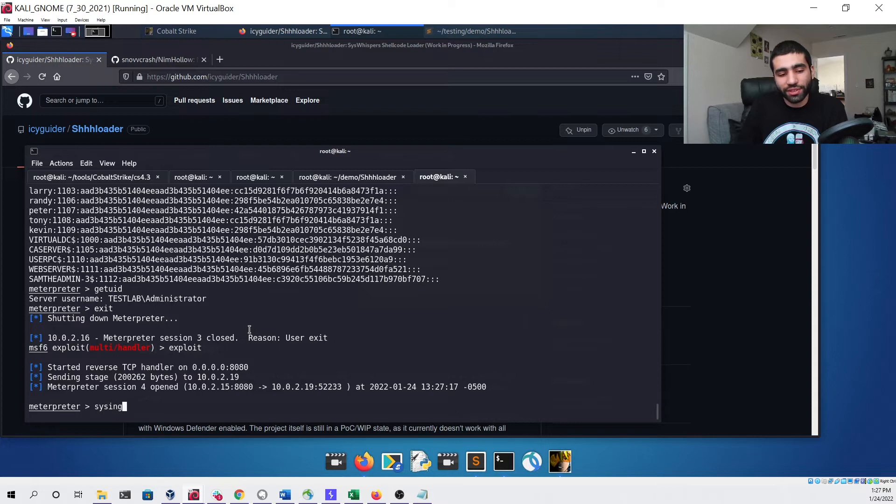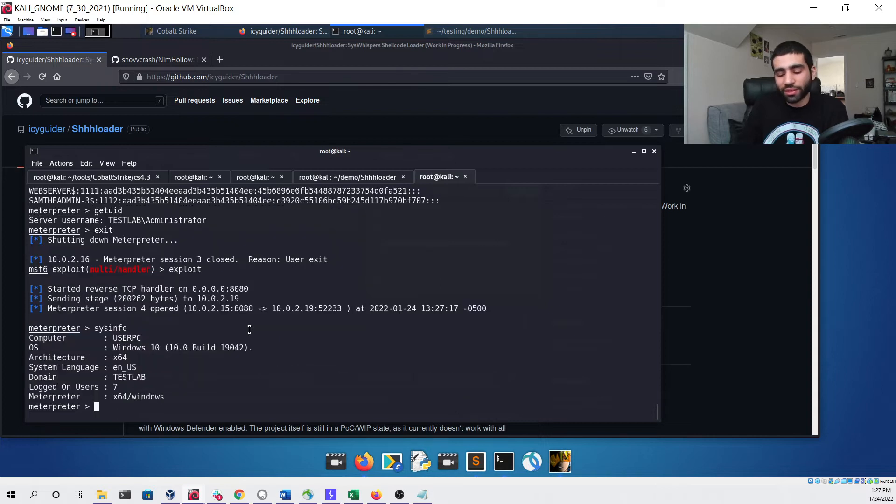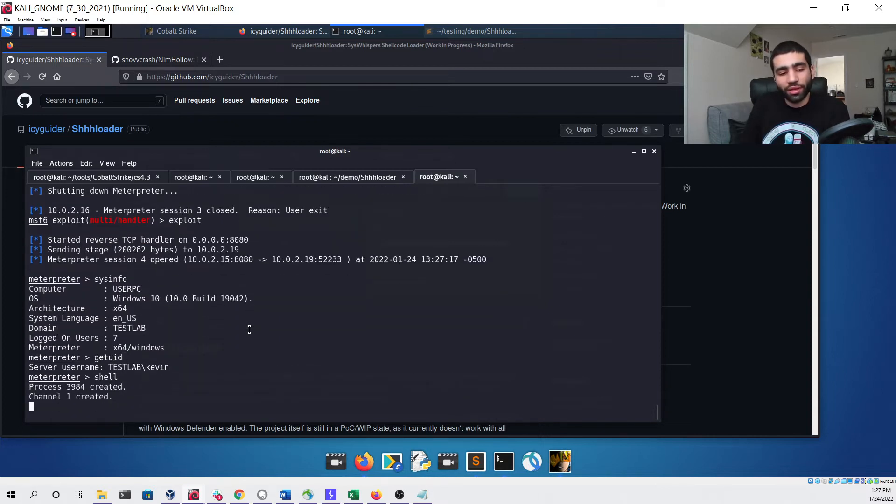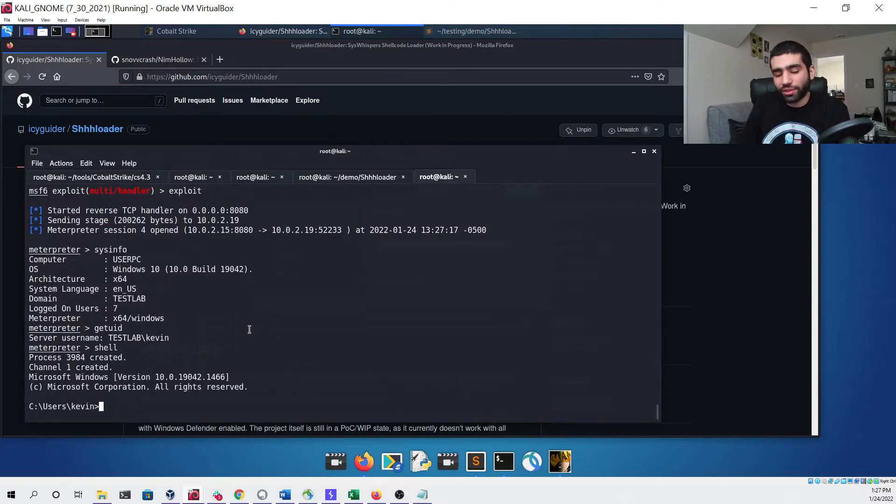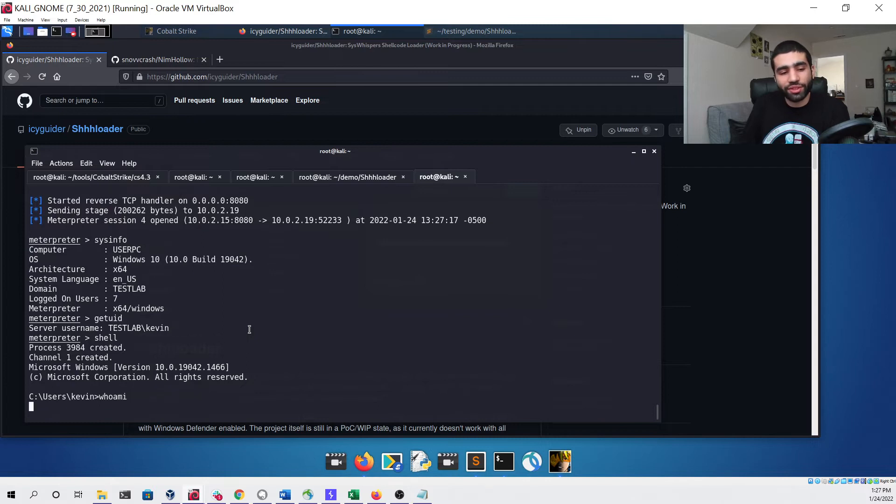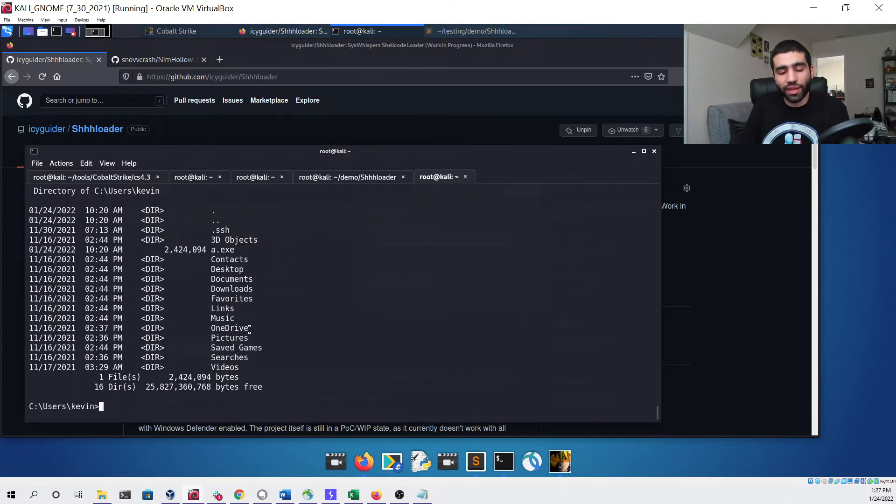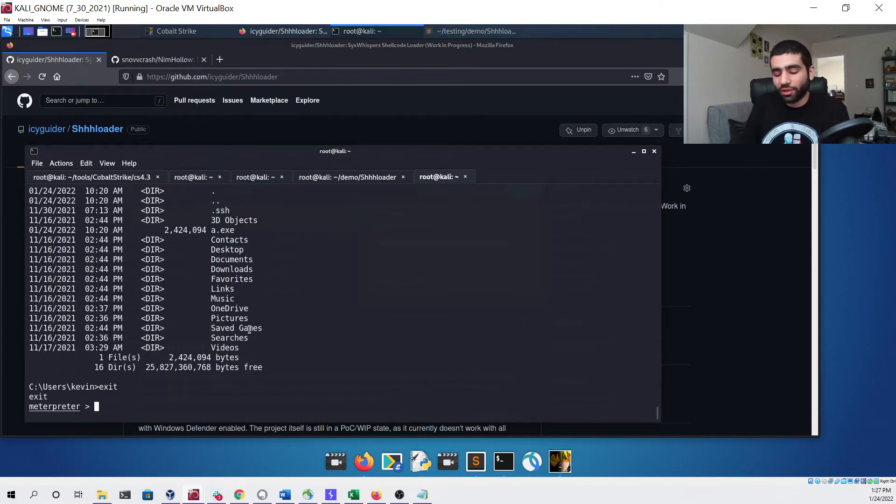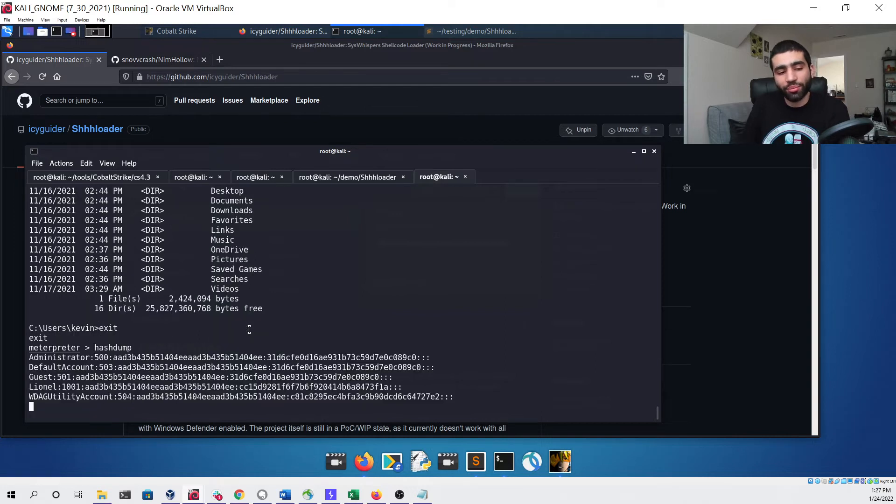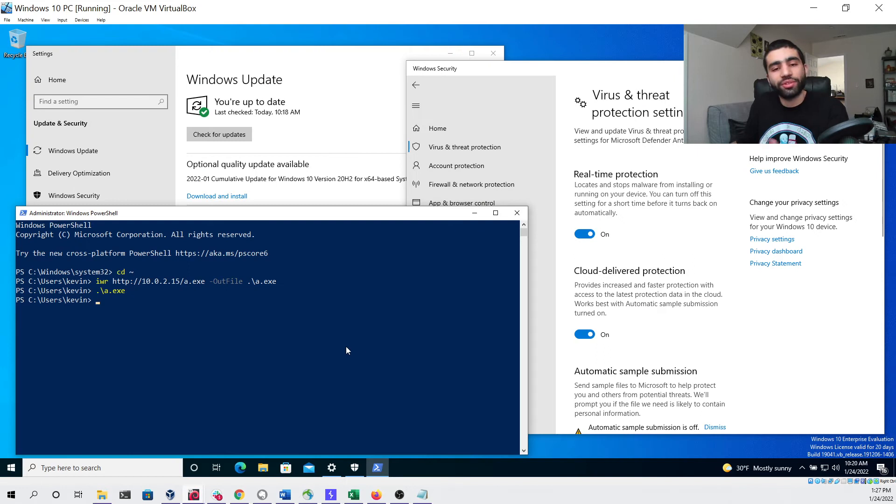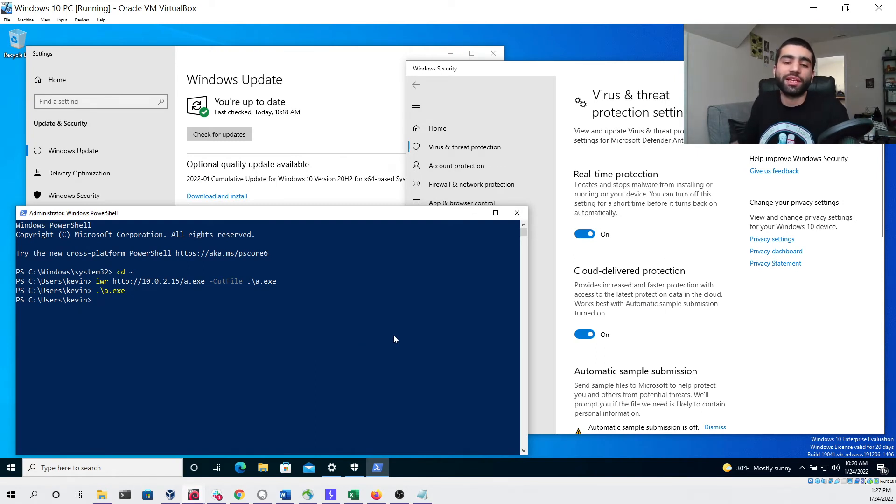We can now run the same exact commands that we did before and notice that they all seem to be working without any issue. Finally run our hashdump and see that we were able to run all those commands on our Windows 10 PC without our Meterpreter session being detected or killed.